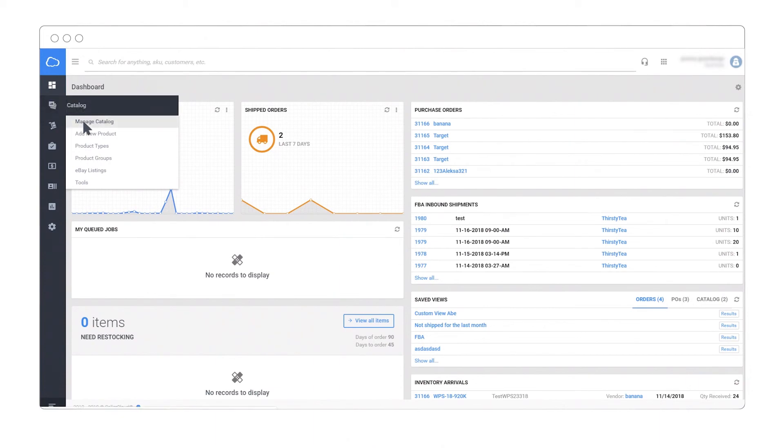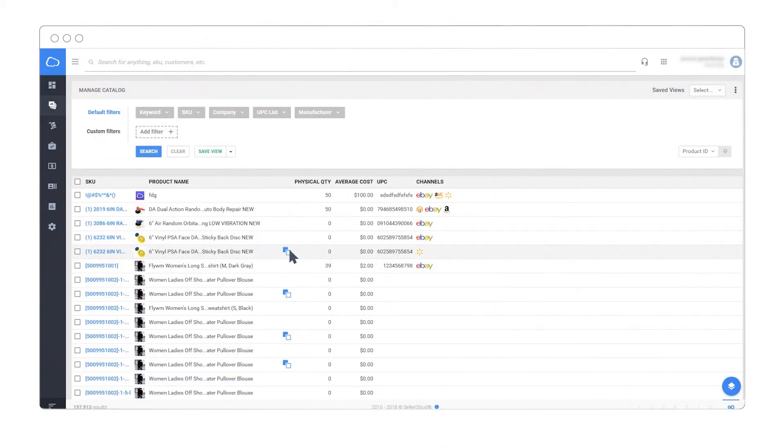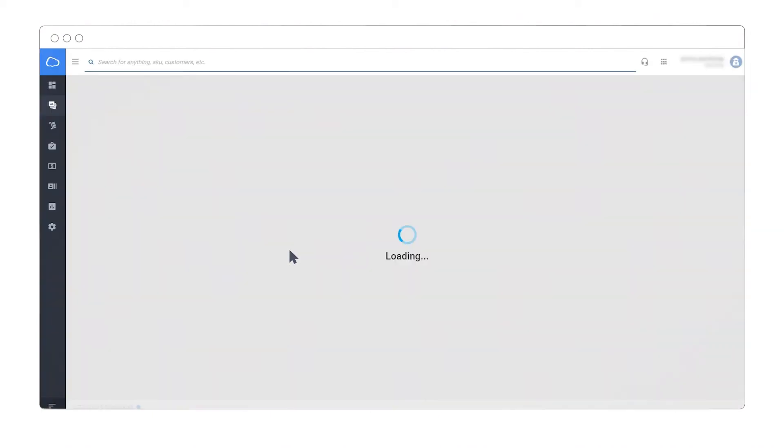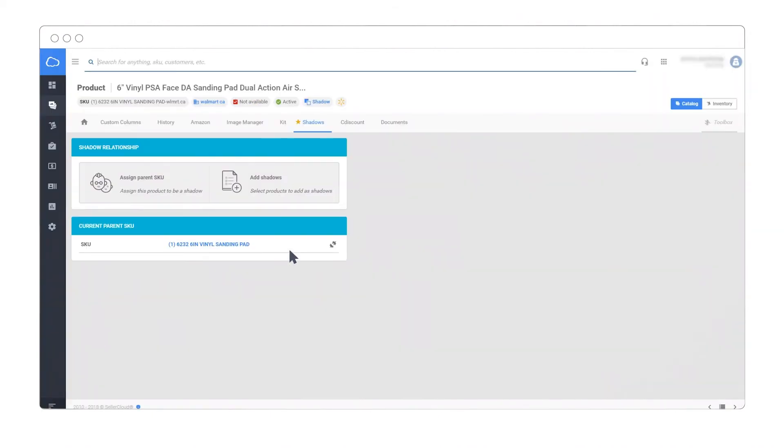Here is how a shadow product looks within the manage catalog page. Quickly access any given shadow by clicking the shadow image icon.